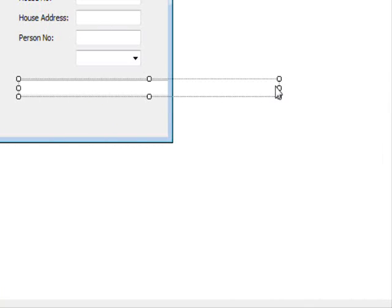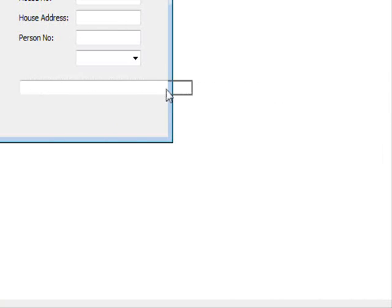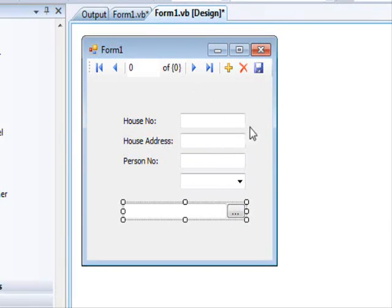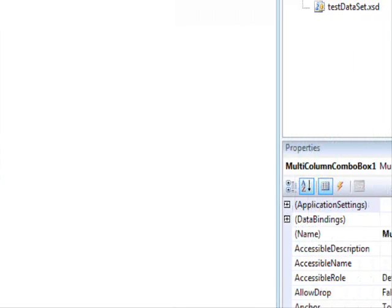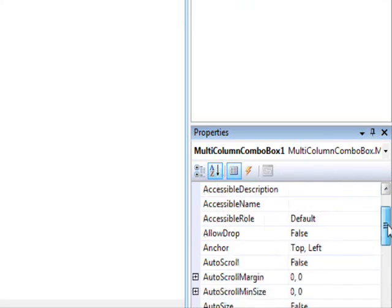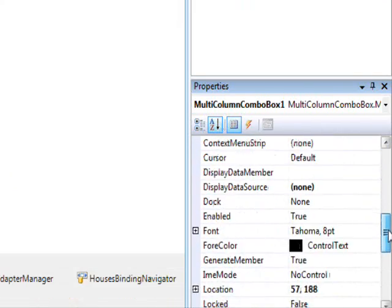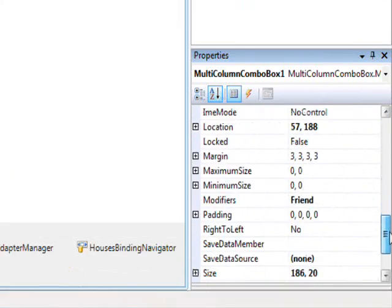And wait a minute. There's our control. Now what you need to do next is bind this control, and there are four properties you need to know in this case.